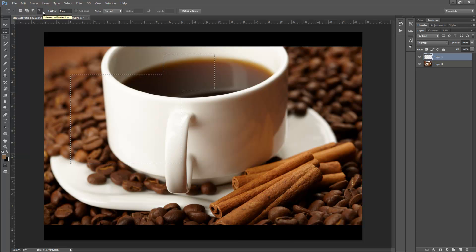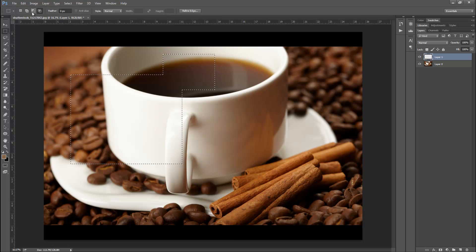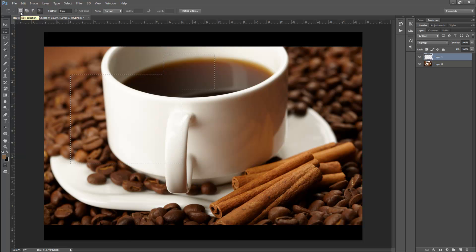Most of the time you won't be using the first and fourth options — you'll just be using the second and third. It's often easier to make a large selection and then remove small parts, or make a small selection and add to it. They're used together; it's never the case that just one selection gets everything done perfectly.